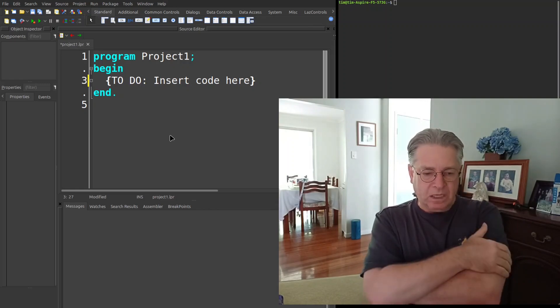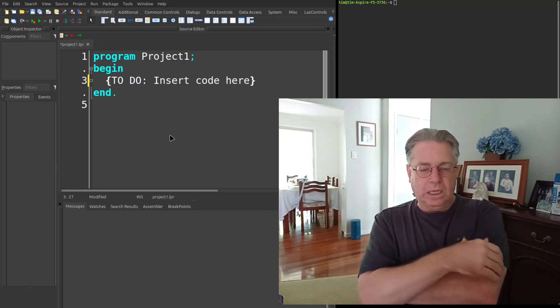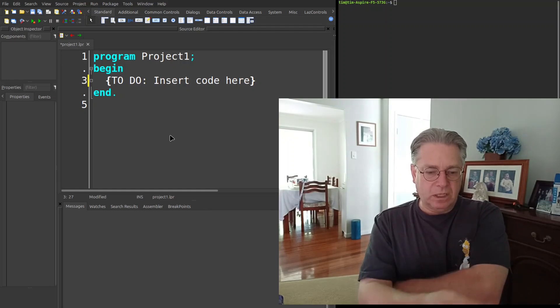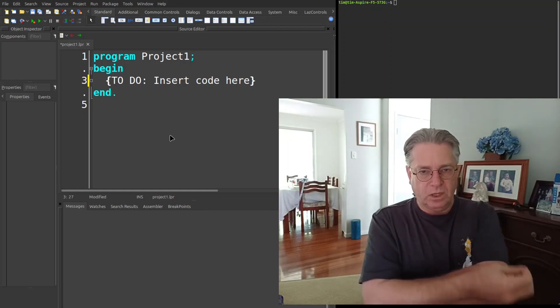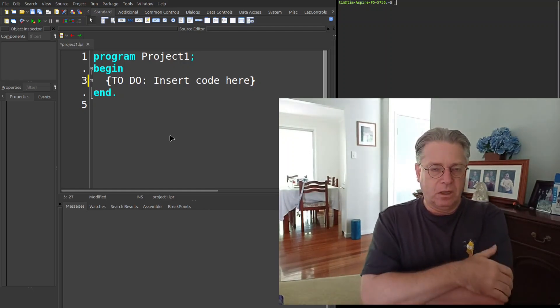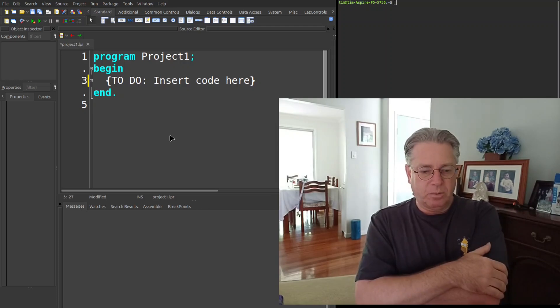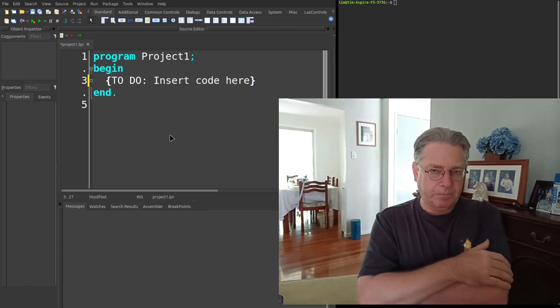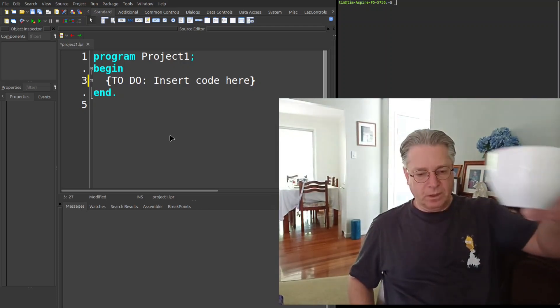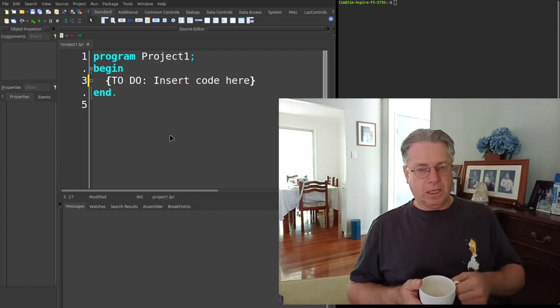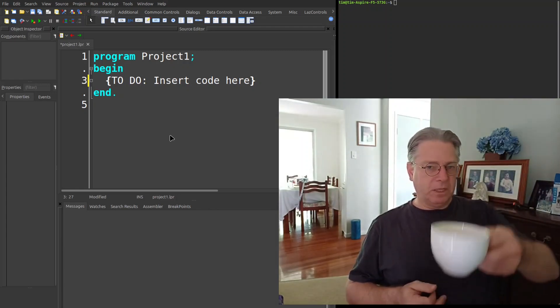So if you value clean code, or if you just want to see how a 35-year veteran approaches problems, pull up a chair, grab a coffee, and let's keep that legacy alive. Let's begin.